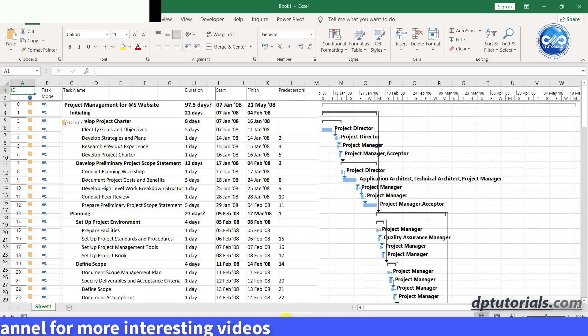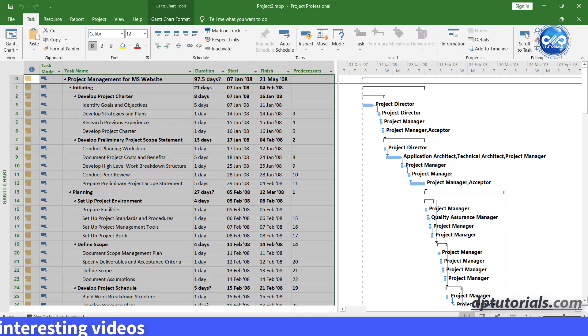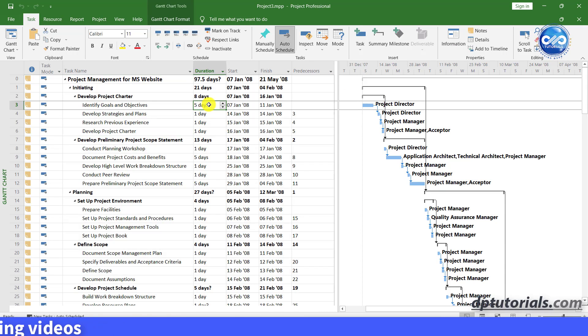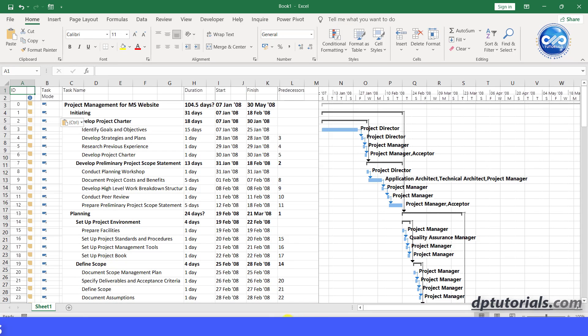To check this, go to MS Project and change the duration of the first activity as 15 days and come to Excel and you can see the change showing here like this.